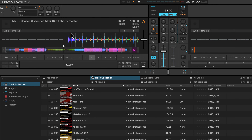In general, when you load in a track, it will automatically analyze the beat grid, and that's what you want it to do. 99% of the time it will get it right, but sometimes it does not.